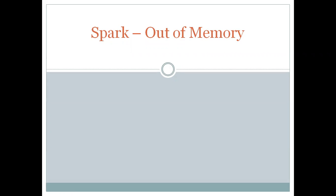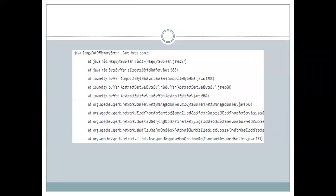Hi friends. Today in this video, we are going to see about the out of memory errors in Spark. Out of memory is the usual error which we get in big data cases. There are a lot of reasons behind this, but in today's session, we are going to see some of the reasons for out of memory in the Spark environment. So let's go and see them one by one.